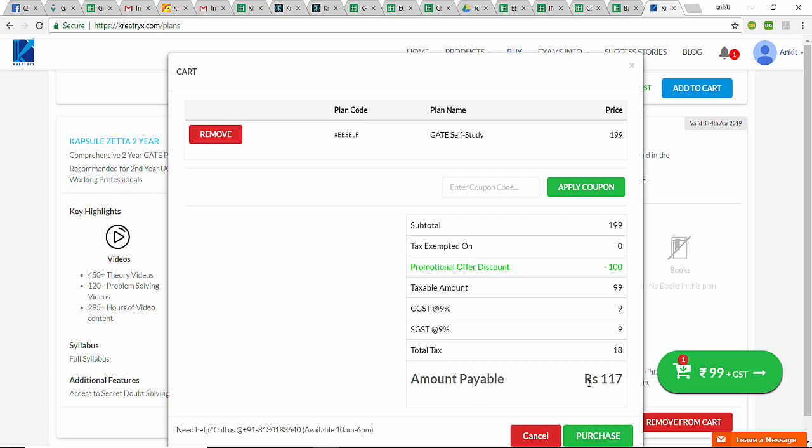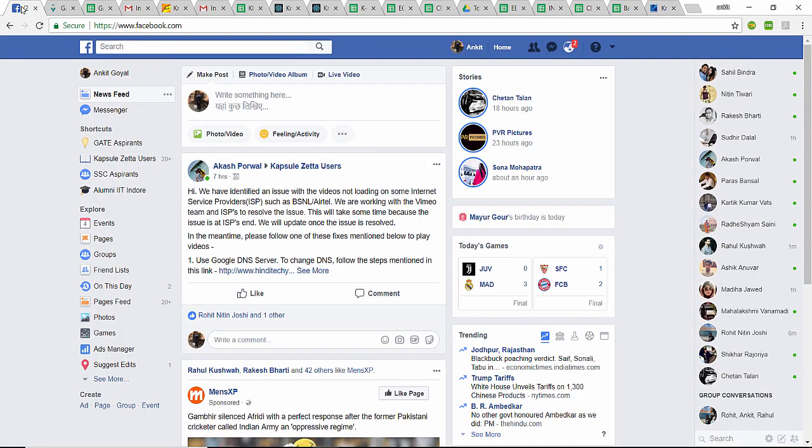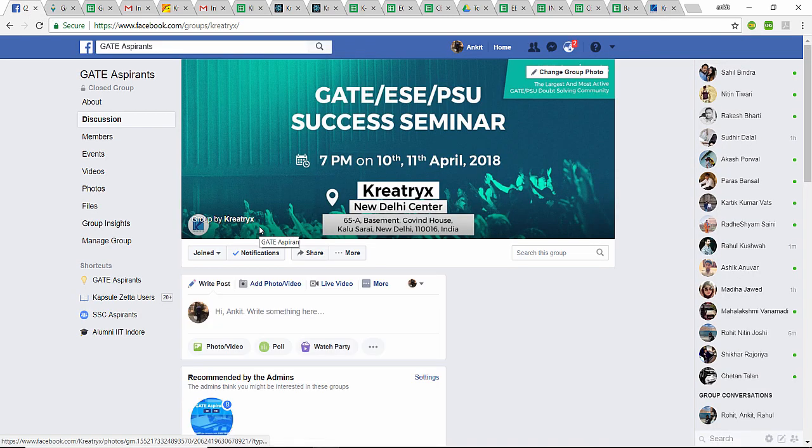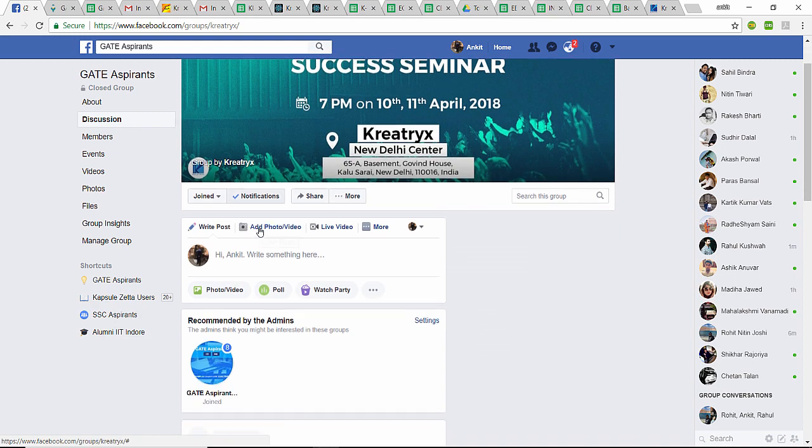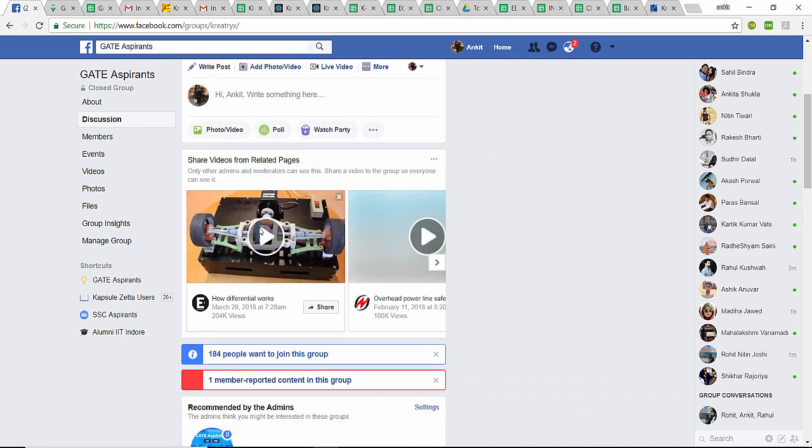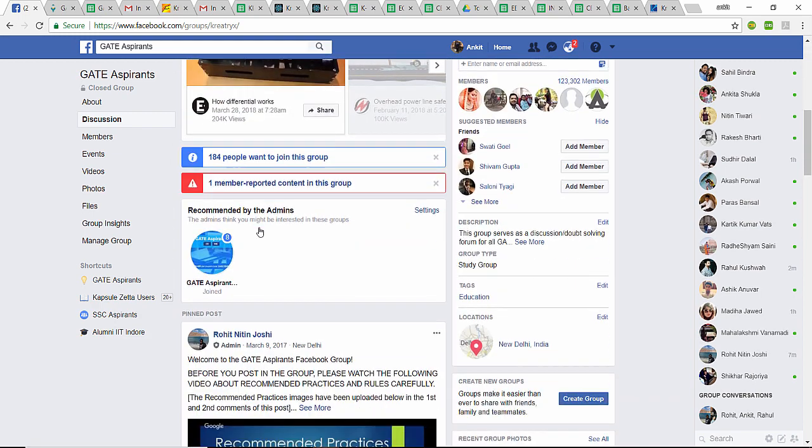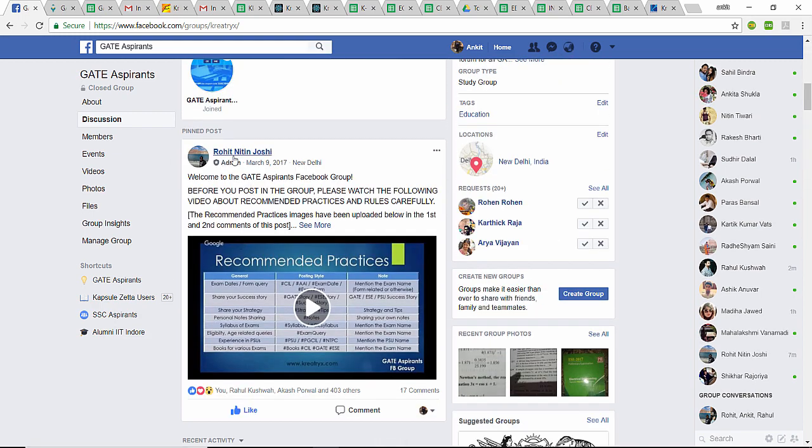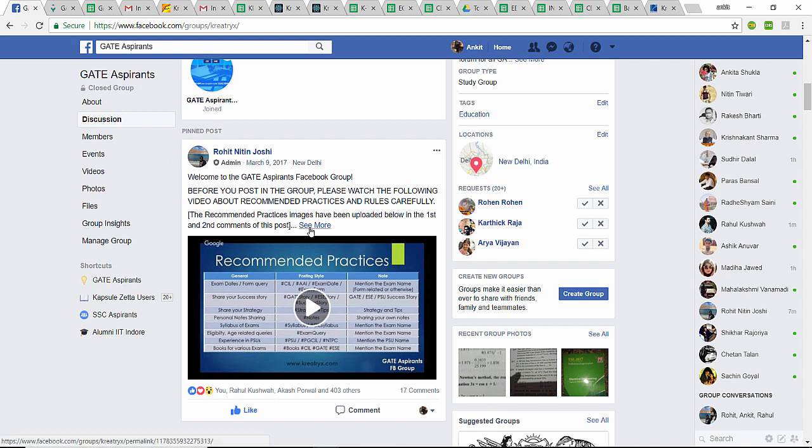It is showing me the price as 117. If I want to avail the full discount, I'll have to enter the coupon code here. I'll go to Facebook, then GATE Aspirants group. If you see, the first post is the pinned post by Rohit Nitin Joshi. If you click on 'see more,' you will get the coupon code here.